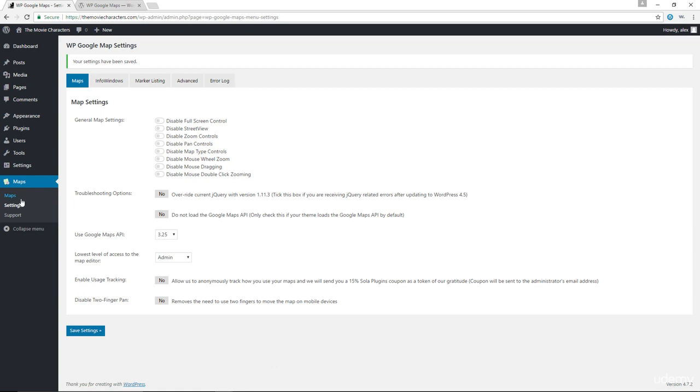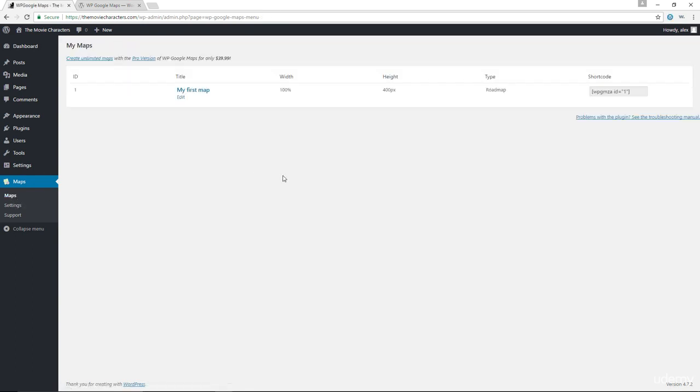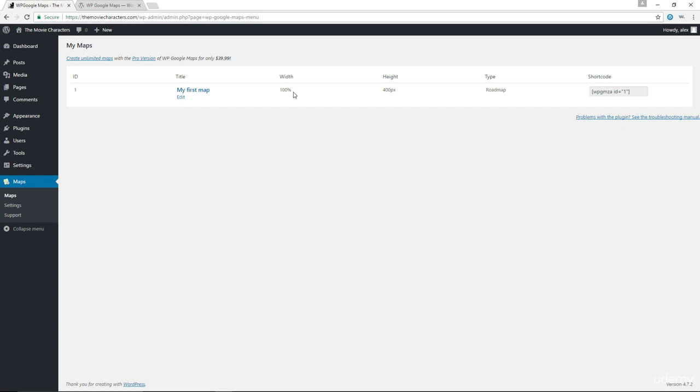Now let's go to maps. In here, we already have a map that's been generated for us automatically by the plugin. It's called my first map. You can see we have the shortcode in there. We have the type, which is a roadmap, the height and width already set. Let's go ahead and hit edit.